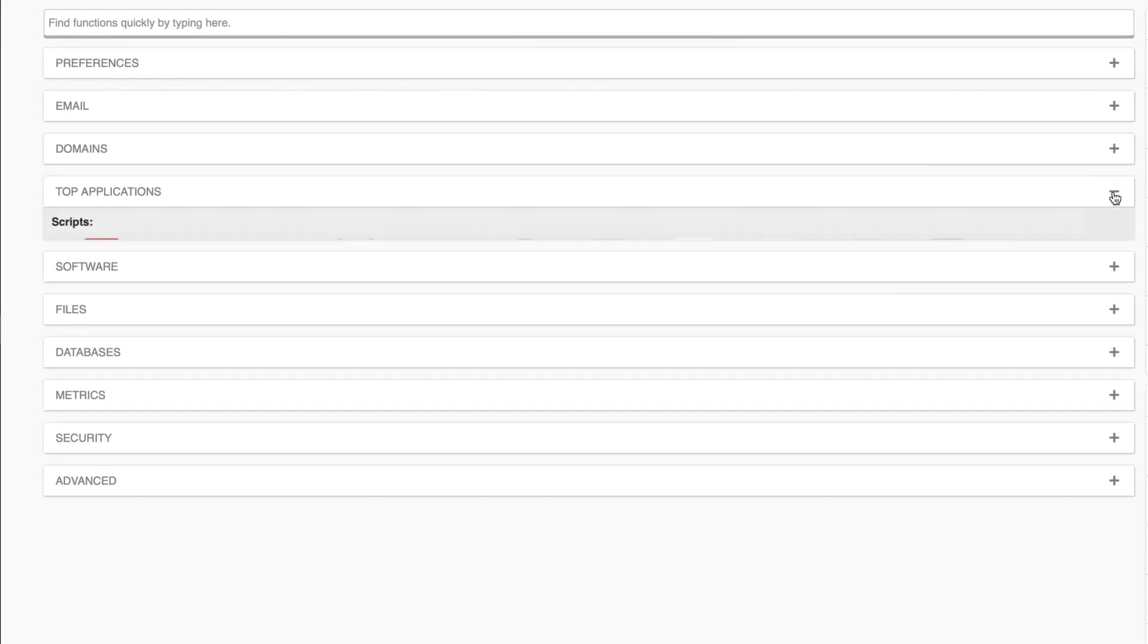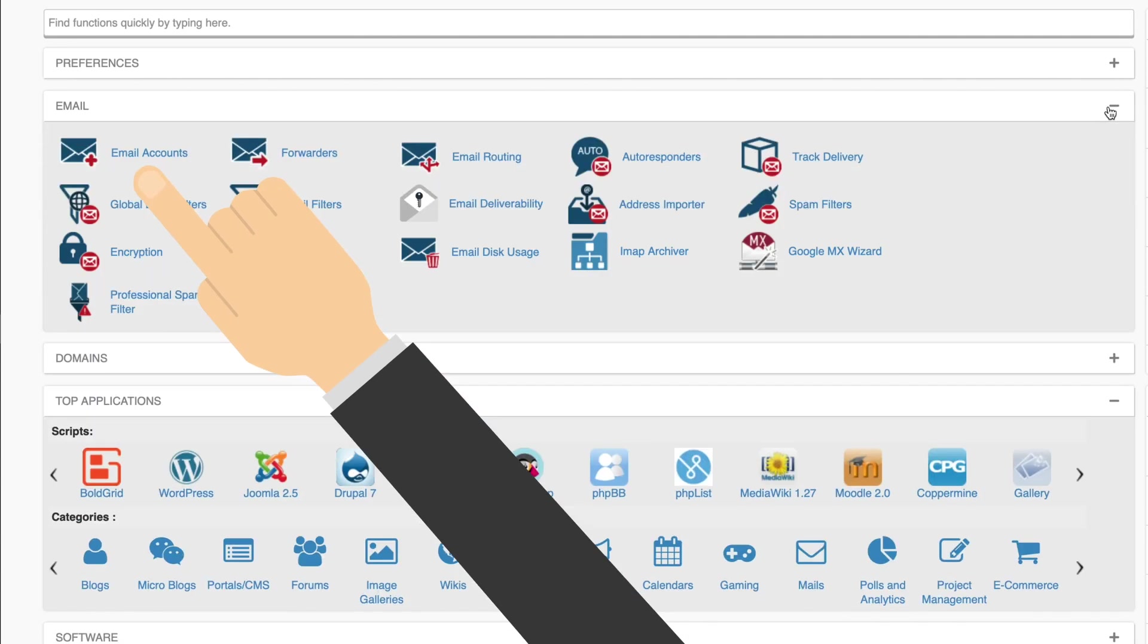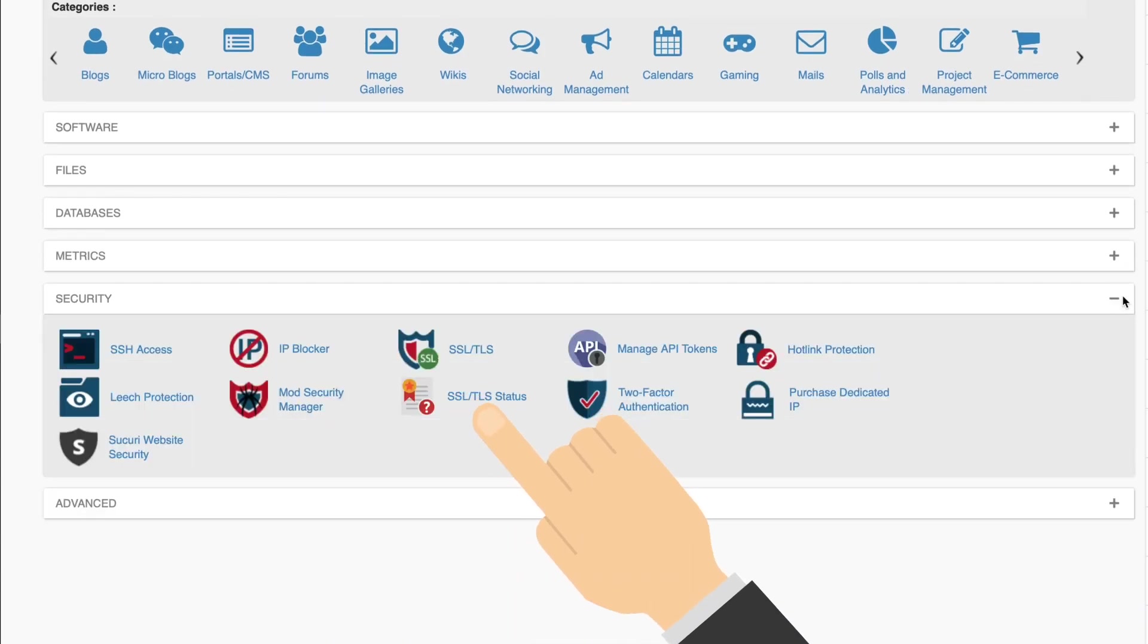From here, you'll be able to install apps, create email accounts, or enable SSL encryption for your websites.